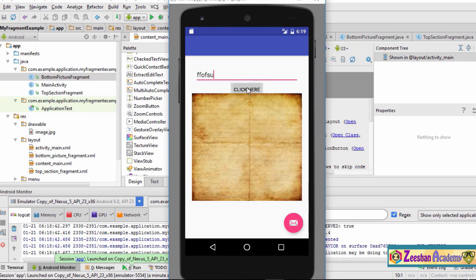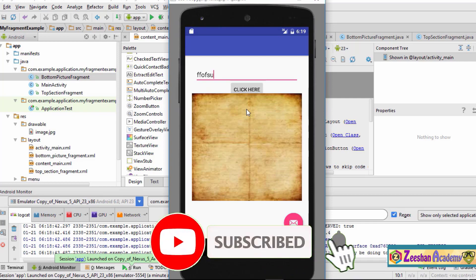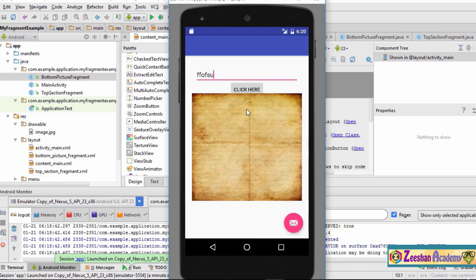If we enter some text and click the button, nothing is going to happen, because we have not yet written the functional code. Our main intention in this tutorial was to understand the concept of fragments and how fragments can be used to combine two activities onto a single activity. We are successful in creating our fragment application. Thank you very much for watching, and I'll see you in the next tutorial.